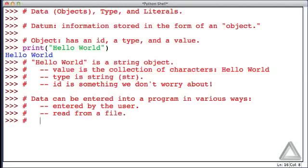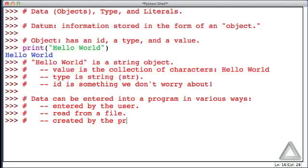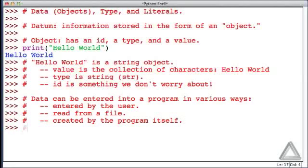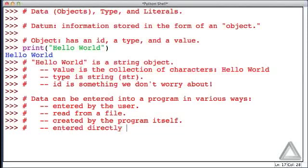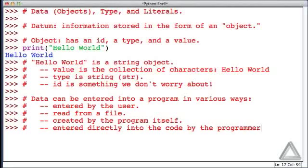Alternatively, we could write a program where the data is created by the program itself. For example, it performs some calculation based on other information it has, and creates an object, creates some data. Finally, the data can be entered directly into the code by the programmer. So the data is hardwired into the code itself.